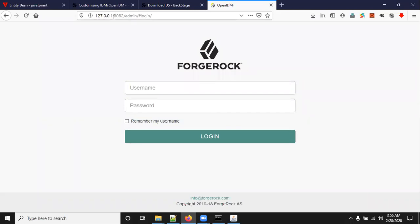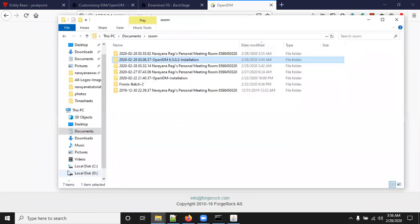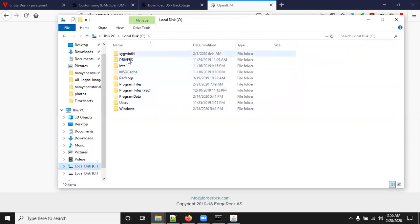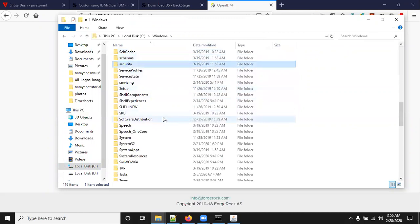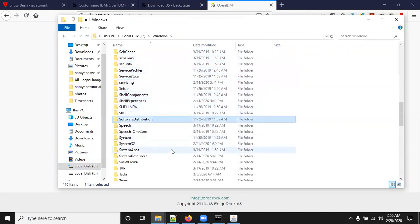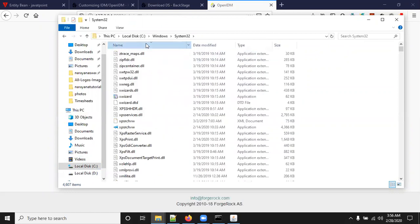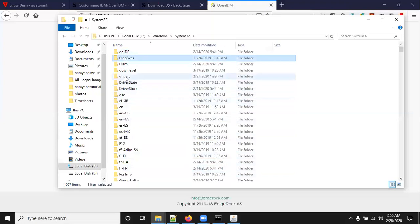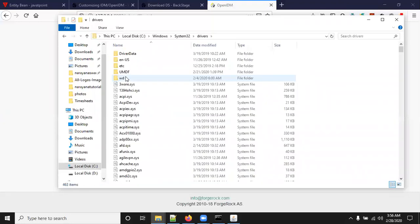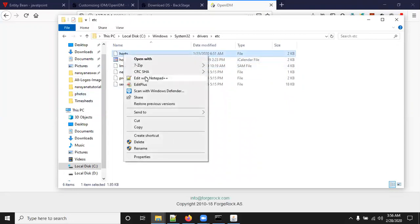Instead of these two, you can access with hostname. Here I will show you how to configure hostname in Windows system. First of all, go to C drive, Windows, System32, drivers, etc.